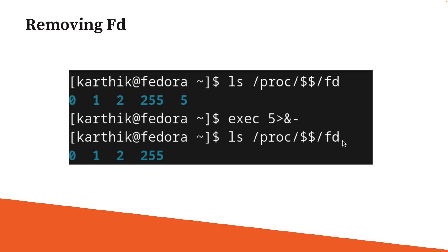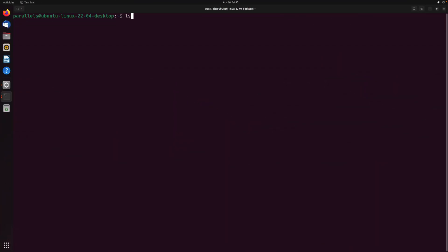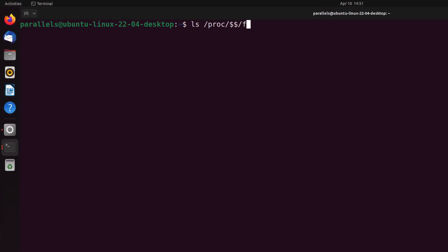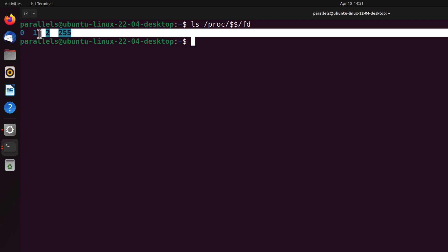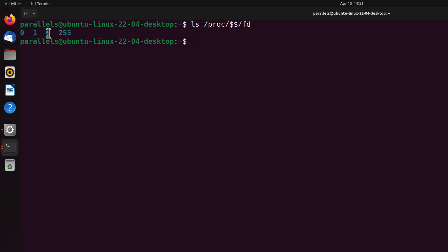Let's see how this whole thing actually looks like in a demo. The first thing I'm going to do is show you all the different file descriptors I currently have. I can go to /proc/$$/ fd to show my file descriptors. They are 0, 1, 2, and 255.